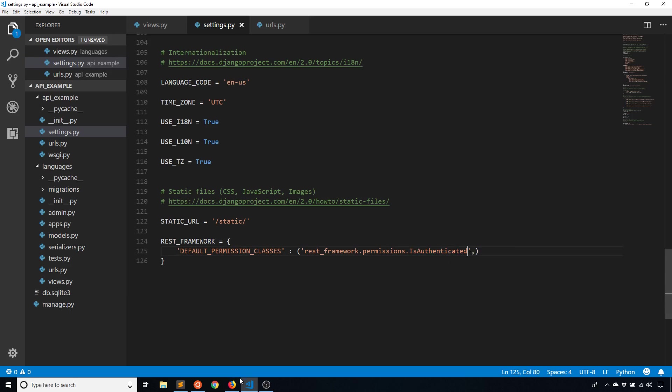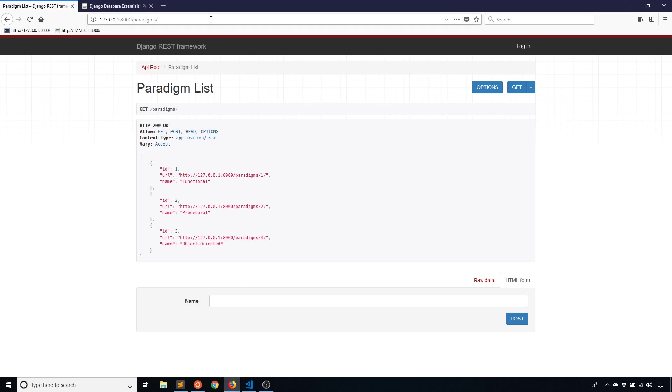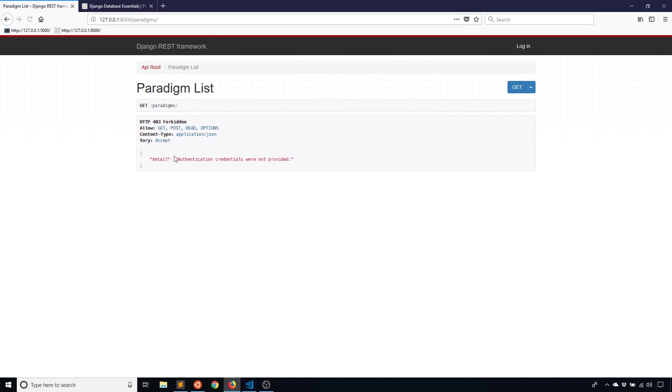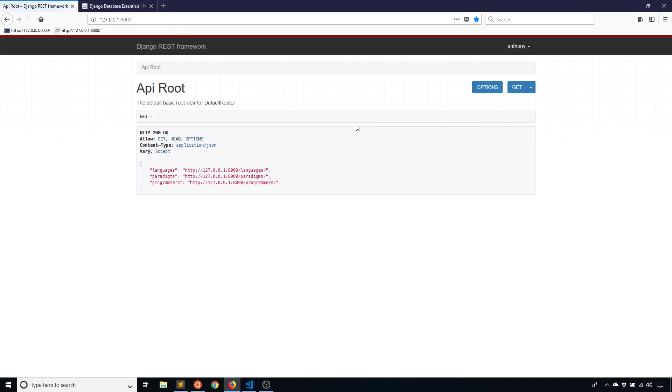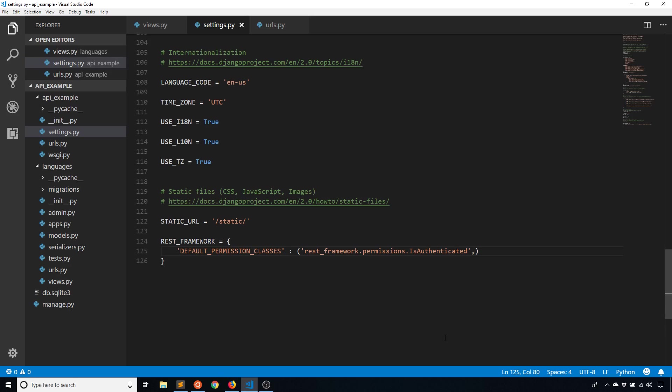If I have IsAuthenticated, then you can't see anything at all. And then for every single thing in my API, you won't be able to see anything until you log in. So if I log in with my username and password again, now I can see the list of endpoints that are available in my API. So basically IsAuthenticated, IsAuthenticatedOrReadOnly, AllowAny, and there's also IsAdmin. Those are pretty common.